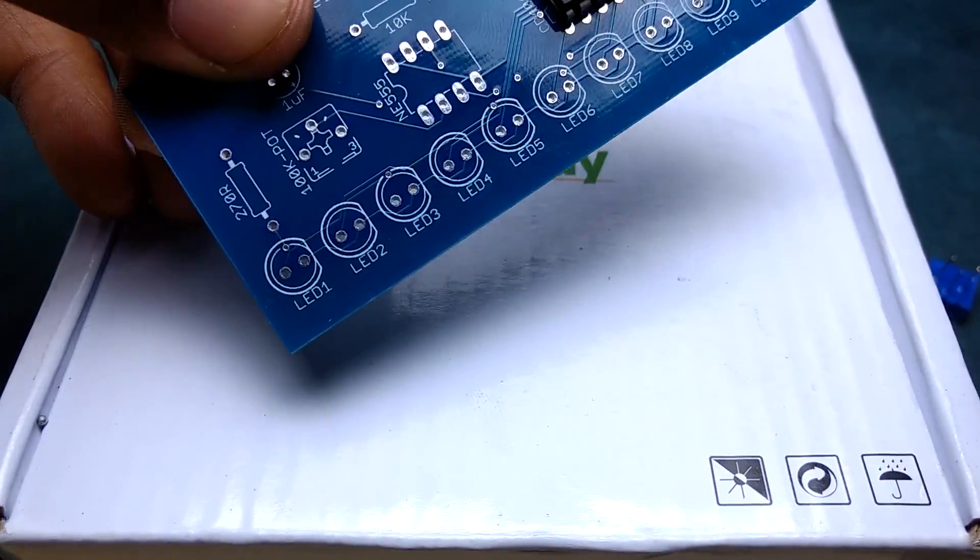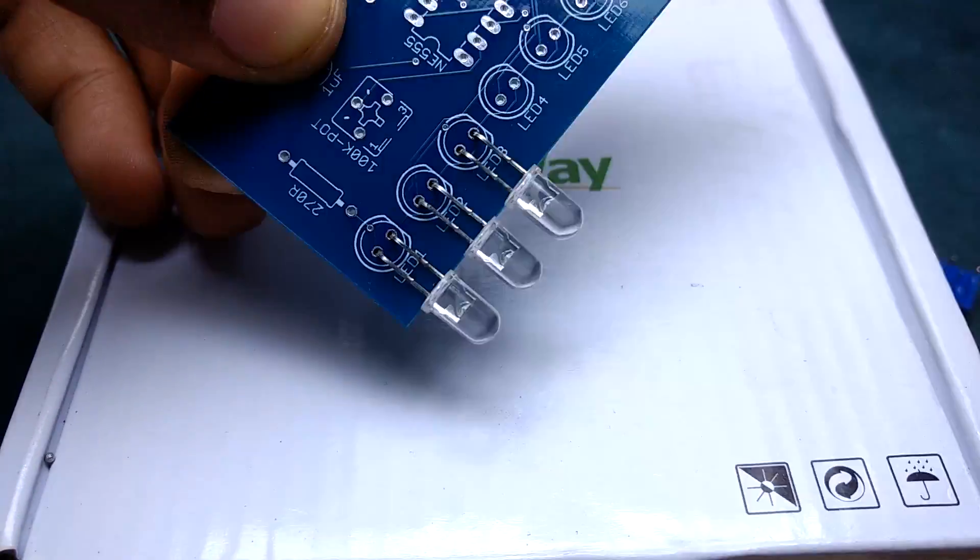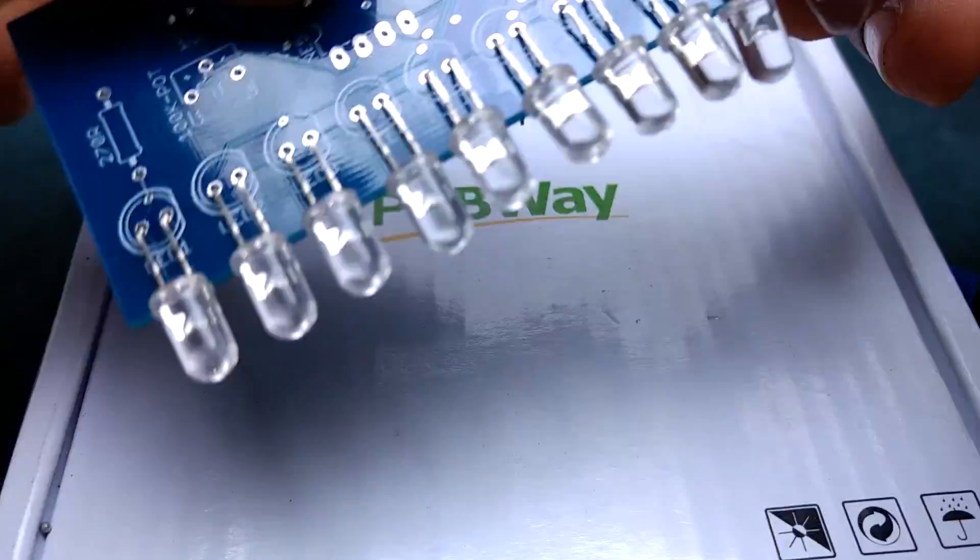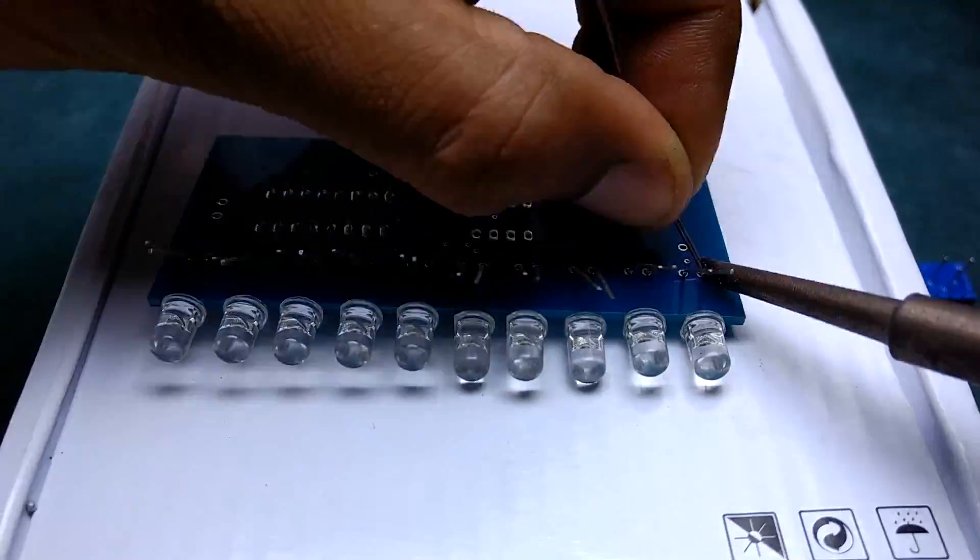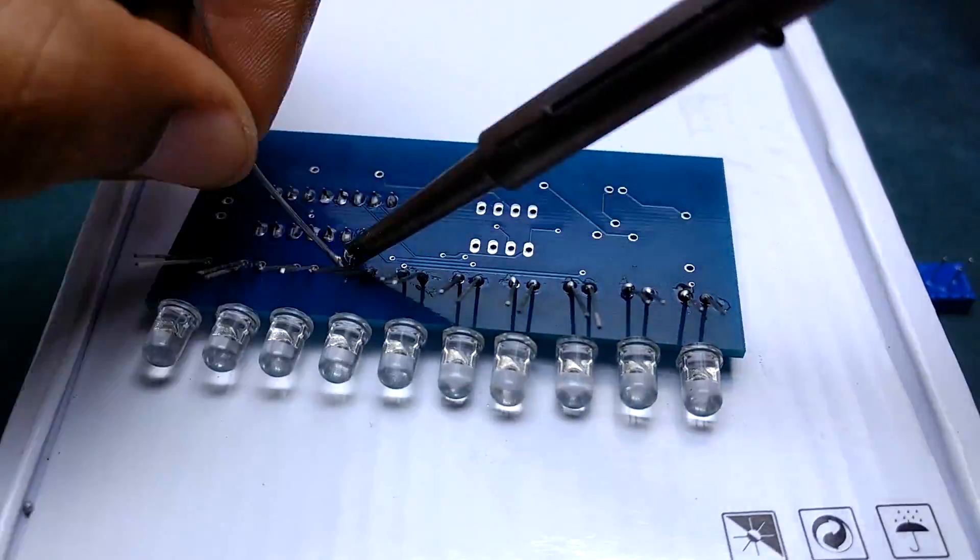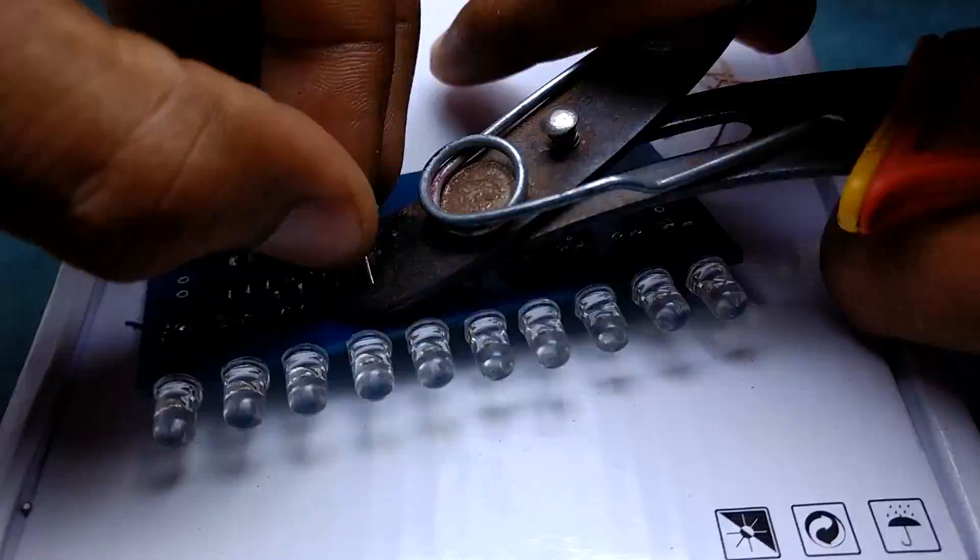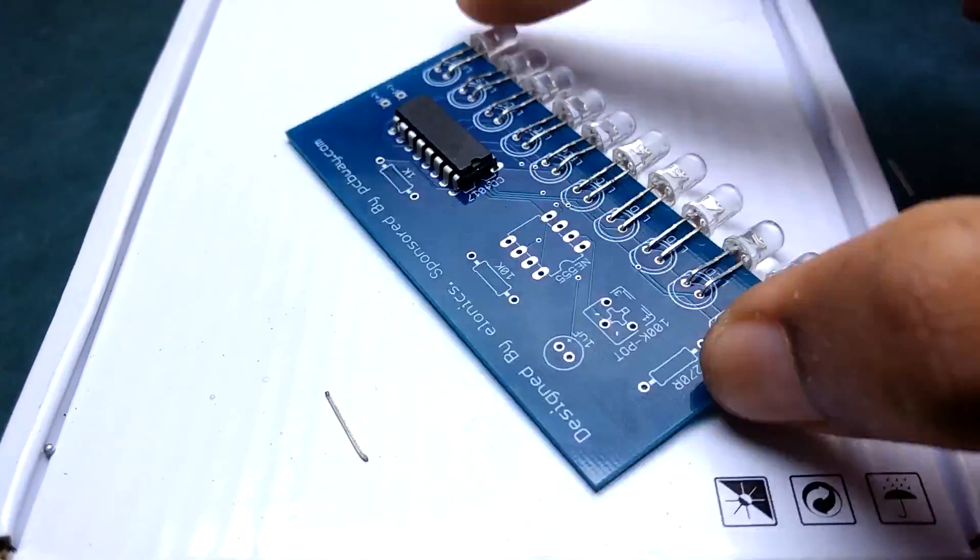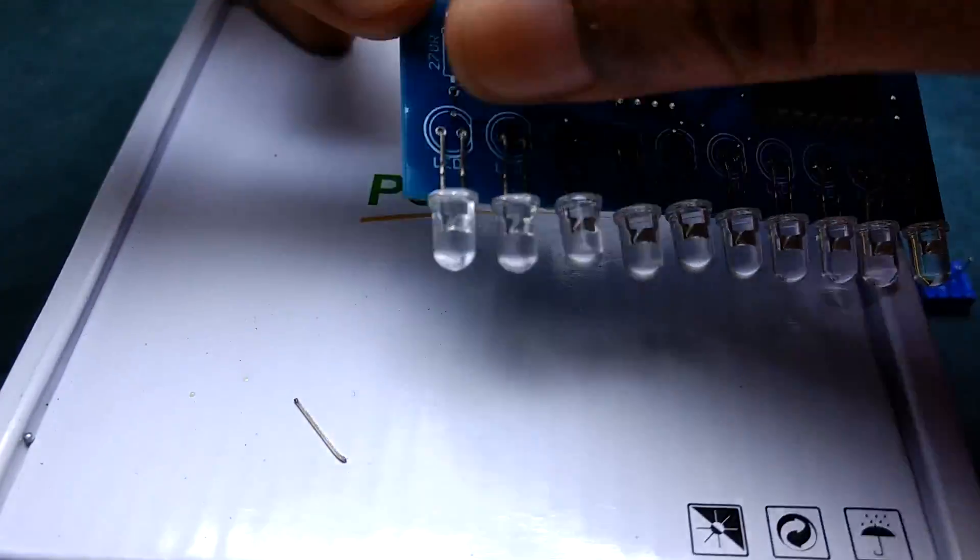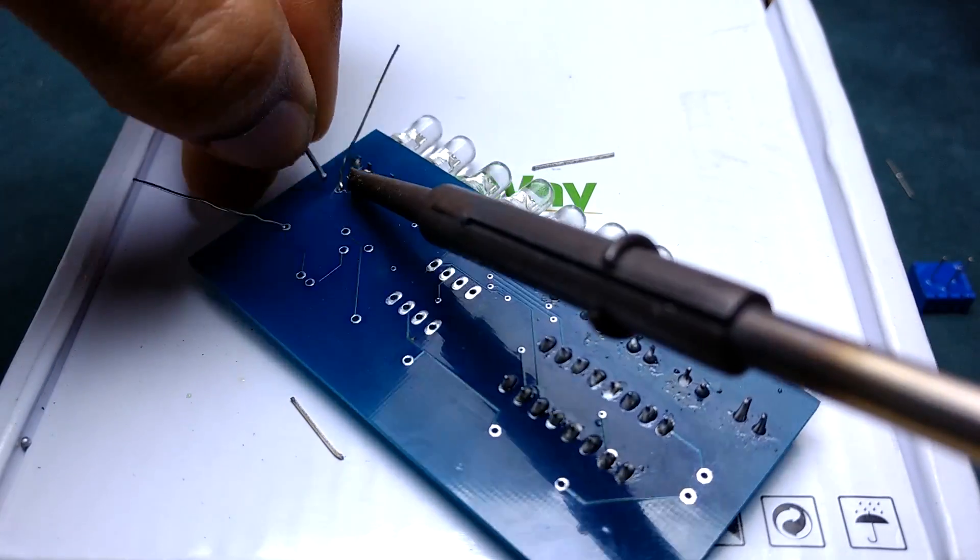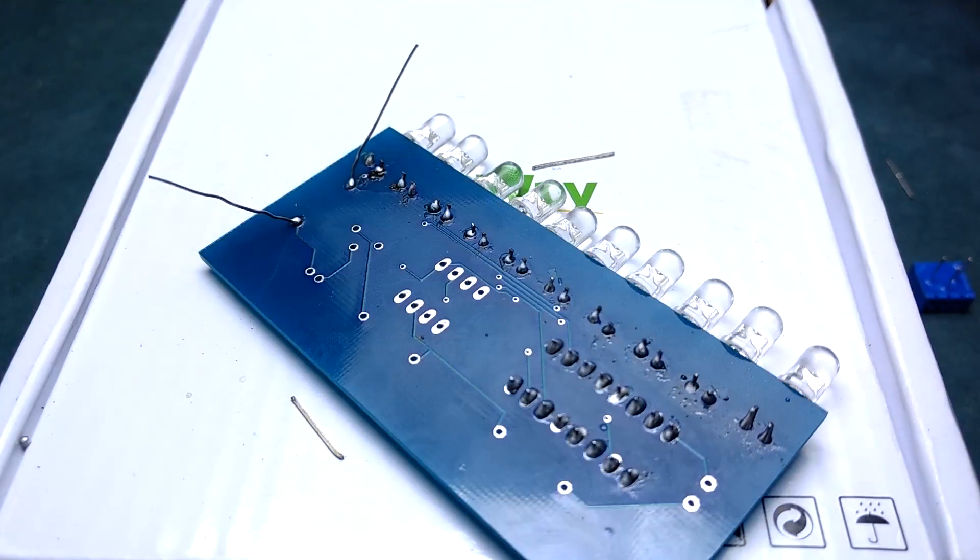Now we will connect and solder one LED to each of the 10 outputs. Next we will solder a 270 ohm resistor to restrict current flow to the 10 LEDs.